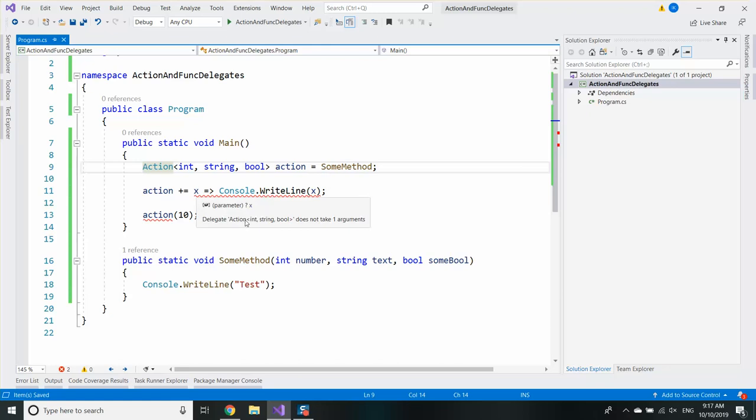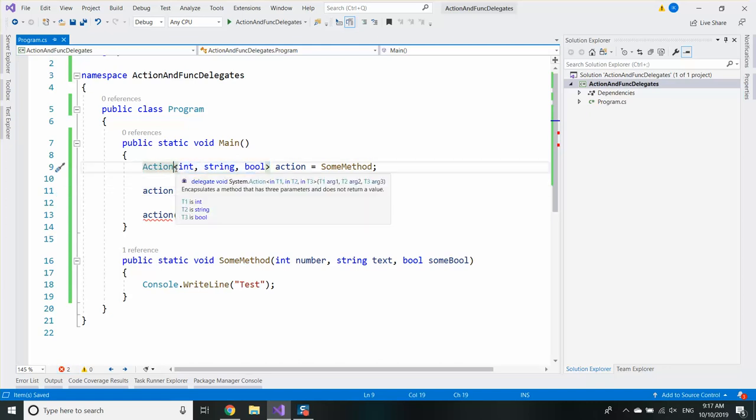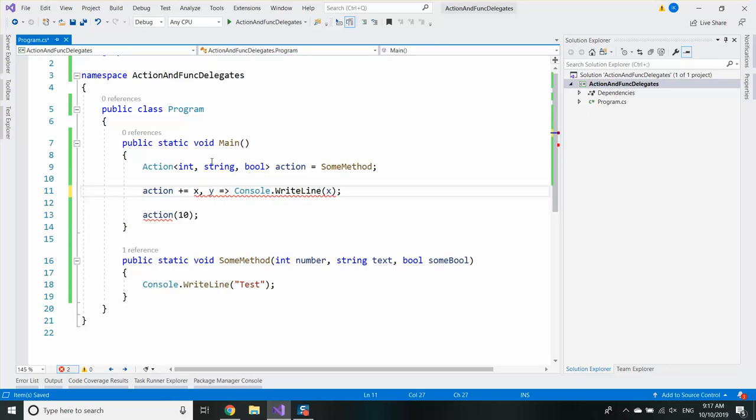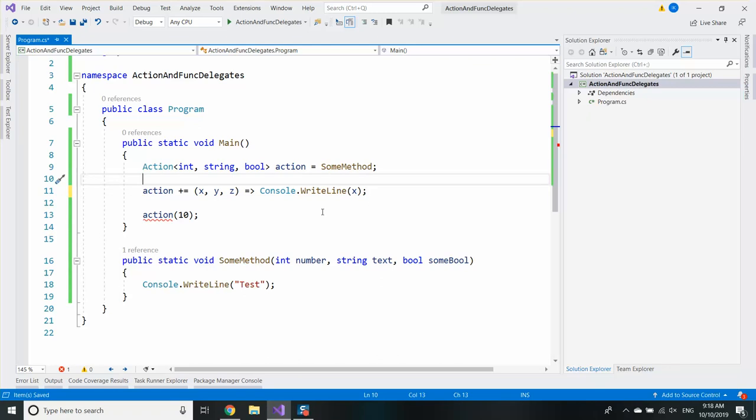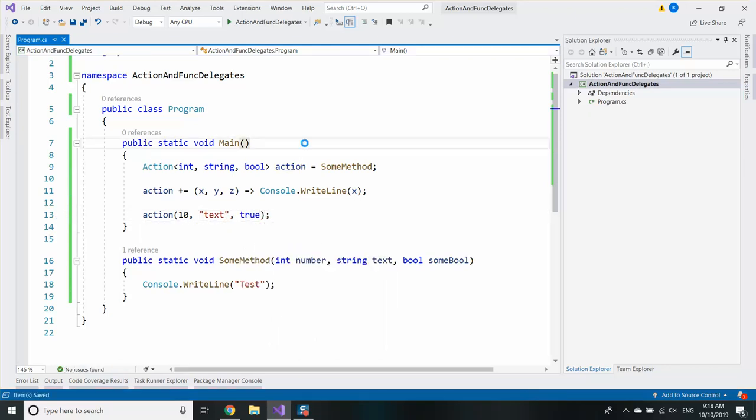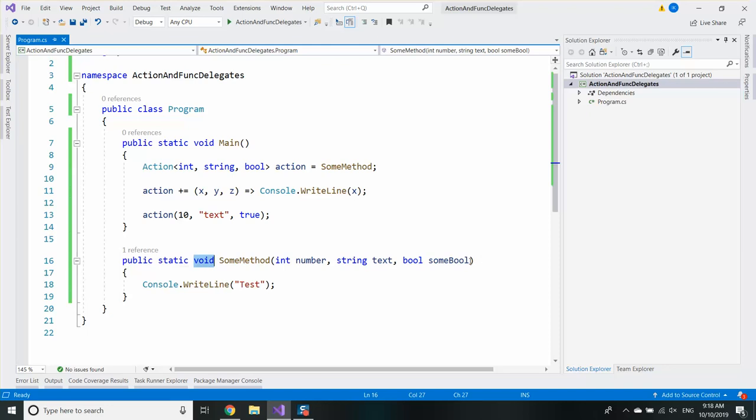Of course this lambda expression is no longer valid because when we want to save a method to this delegate we need to have an int, a string, and a bool. So essentially my lambda expression needs to have three parameters in order for the action to work and when I want to call it I need to provide all the parameters.